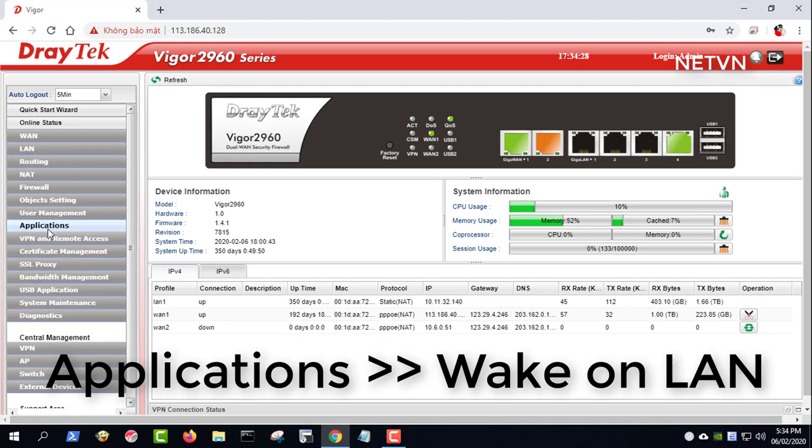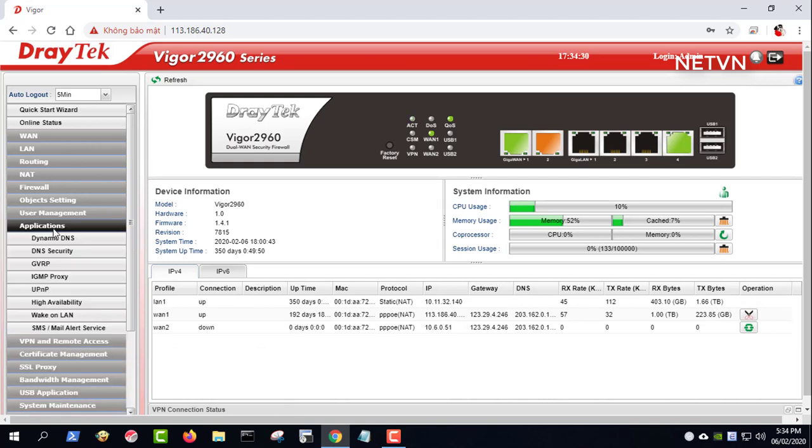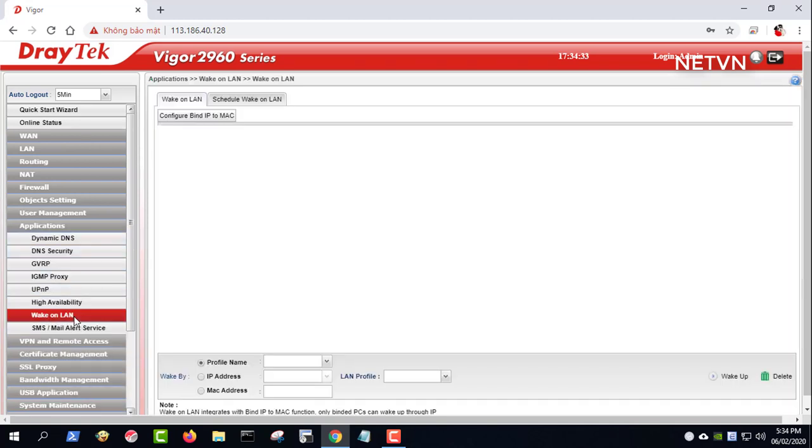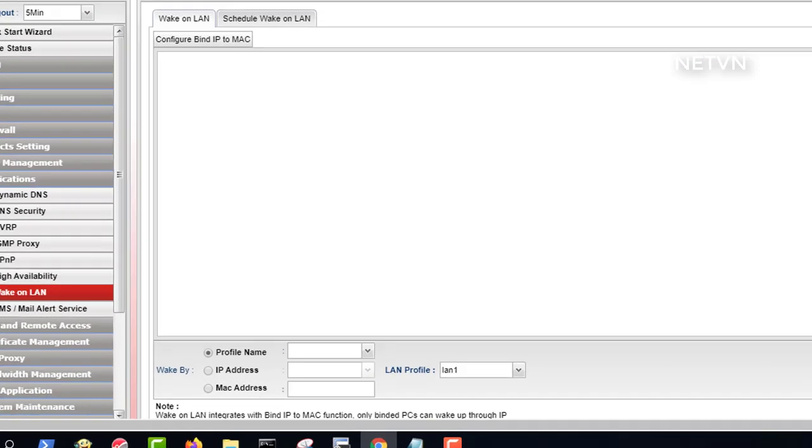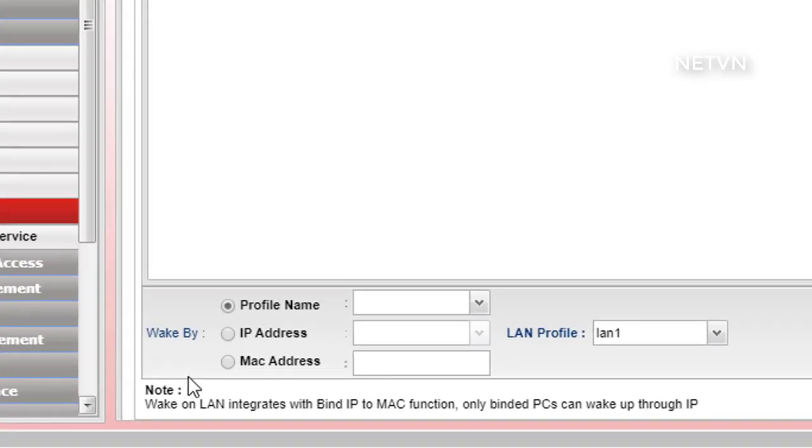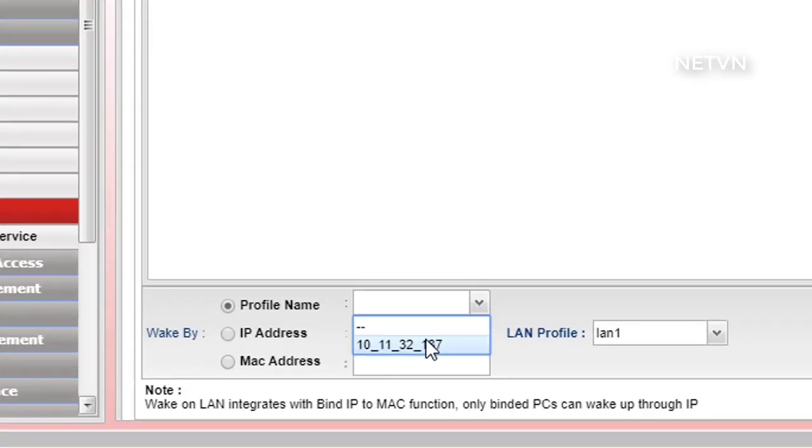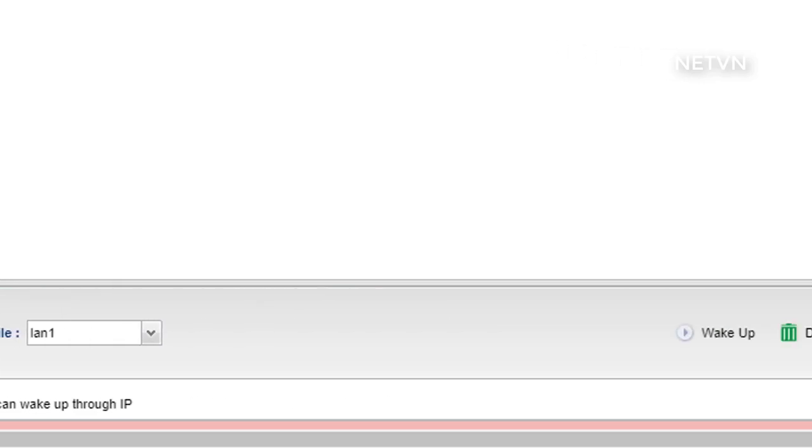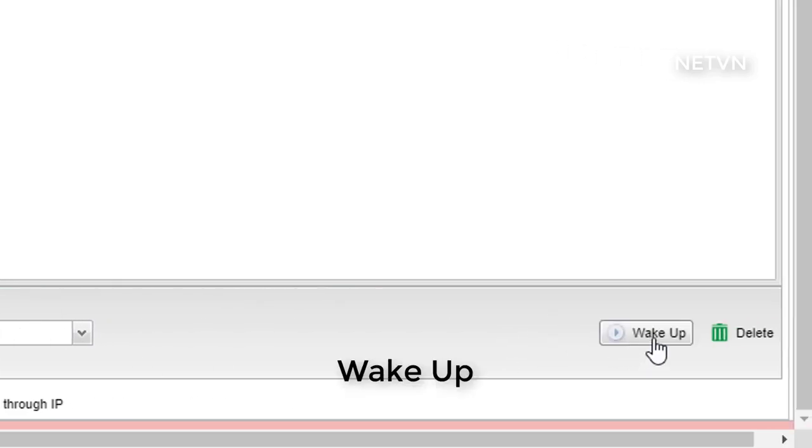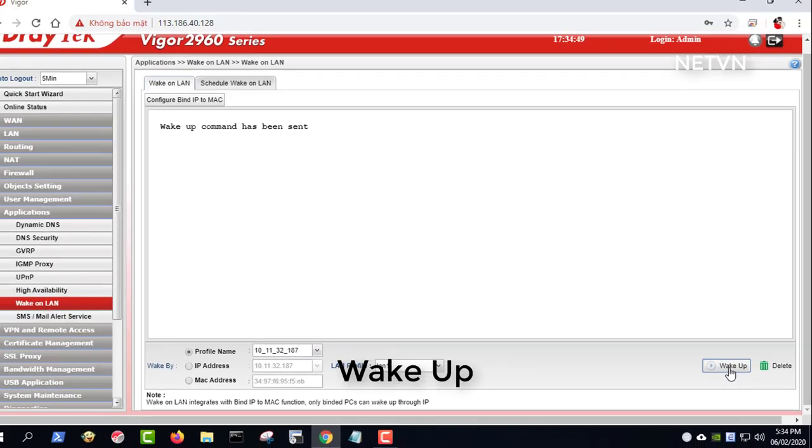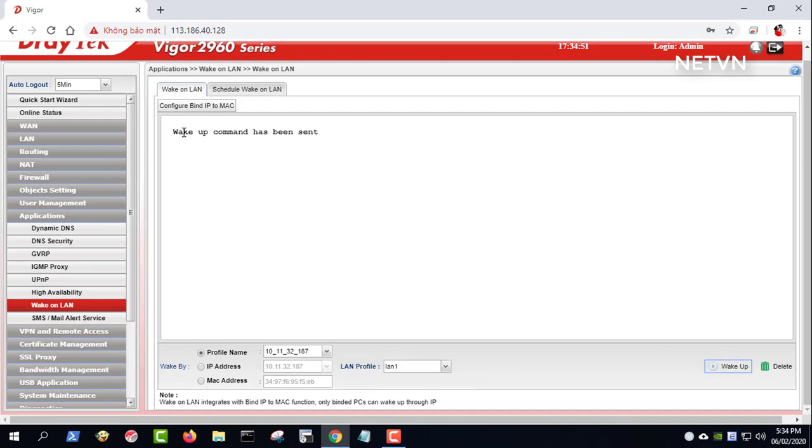Expand applications, then select Wake-on-LAN. In wake by, choose MAC address. Fill in the MAC address of your computer, then click wake up. All done.